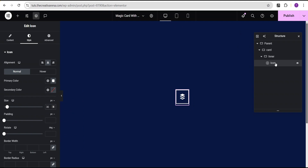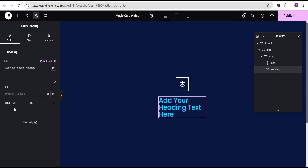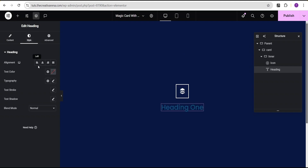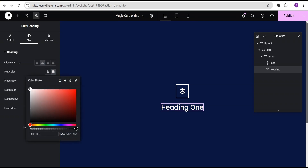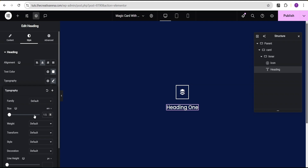Still on this inner container, I'll click on the plus icon and add a heading widget. For the heading widget, I'll change the text to 'Heading 1'. Then I'll come over to the style option, align items to the center, set the text color to white, and for the font typography I'm going to change the uniform pixel to em and give it a value of 1.5 em.